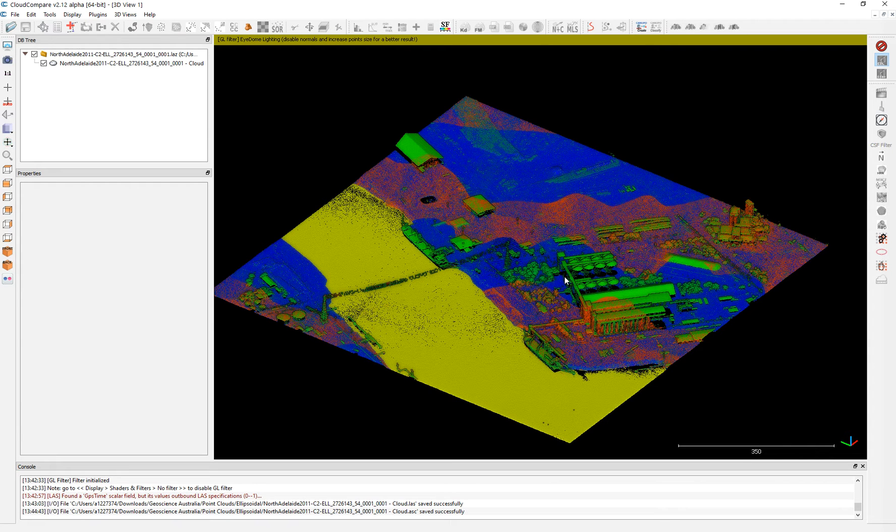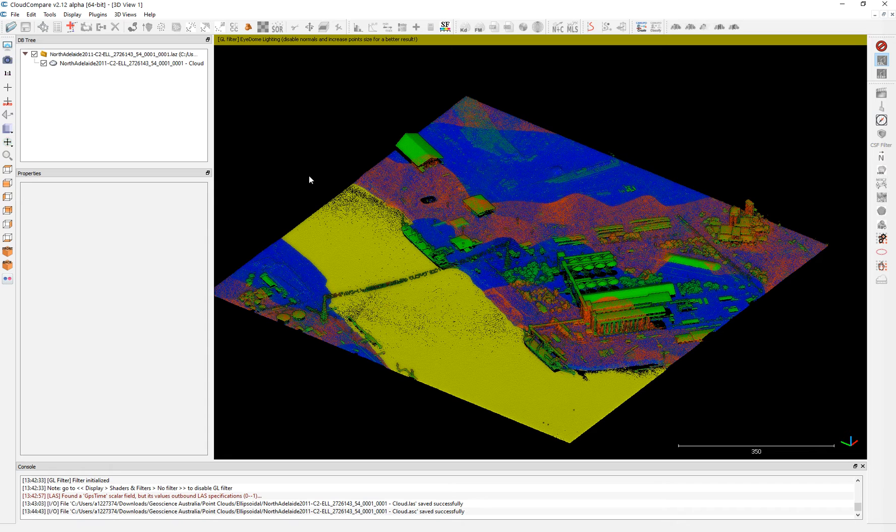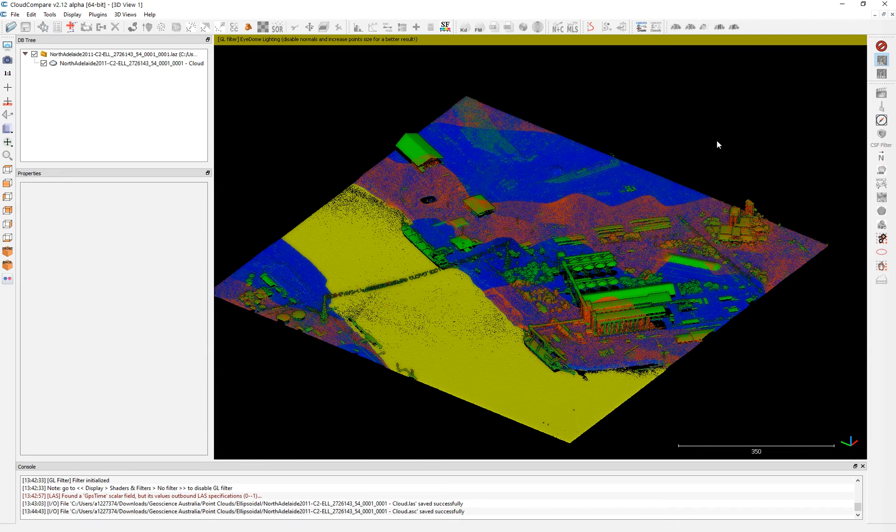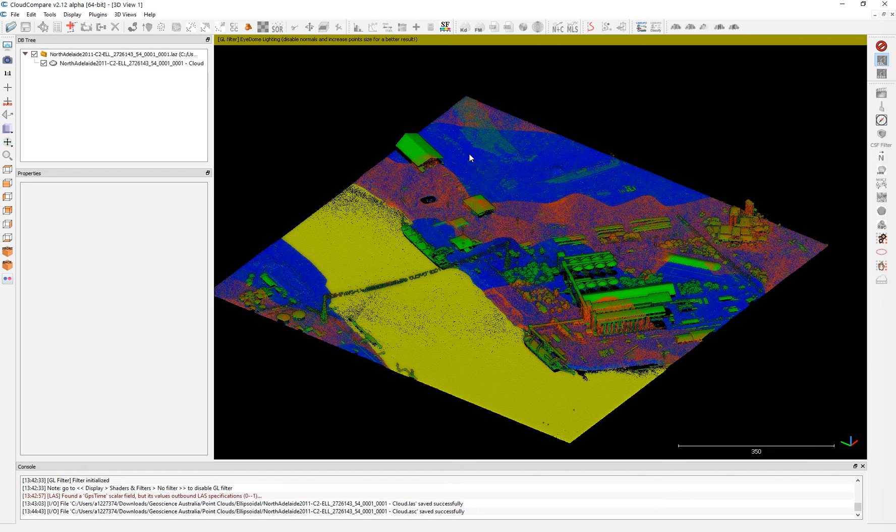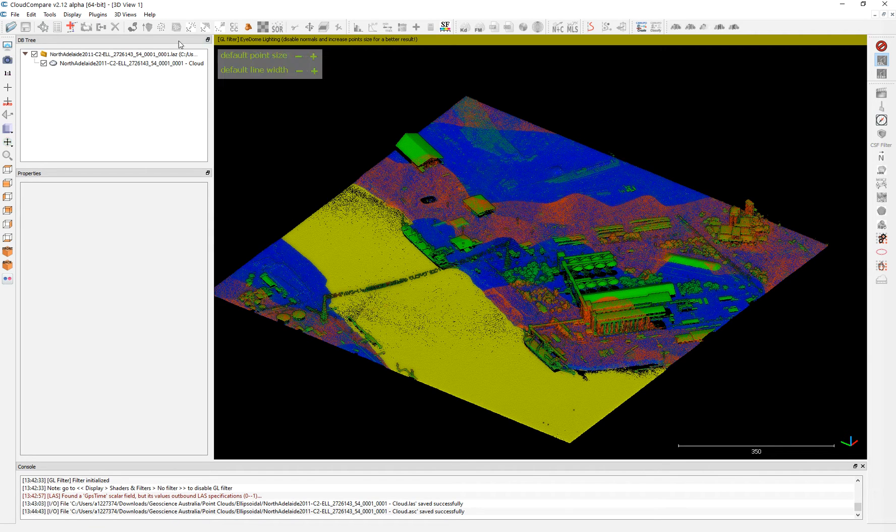So this is just to show you how you can import this in different format and how to visualize it quickly. I have plenty of other tutorials on how to manipulate, segment, colorize, et cetera, in Cloud Compare. I recommend you to have a look at it.